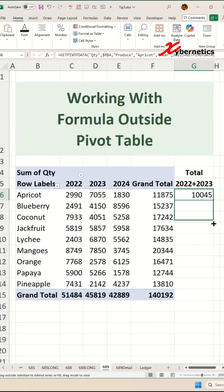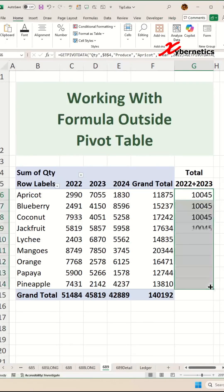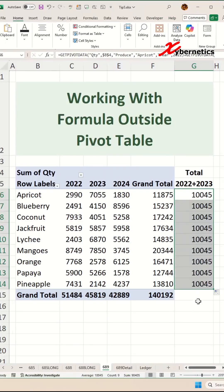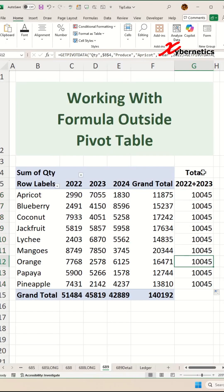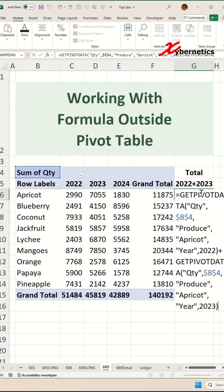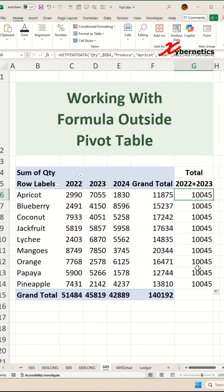Now, if you apply the same formula for the rest of the row by dragging your fill handle, it produces an inaccurate value. The reason for that is if you look at your formula, the GETPIVOTDATA function actually references a fixed cell value. So that's why it's not working.